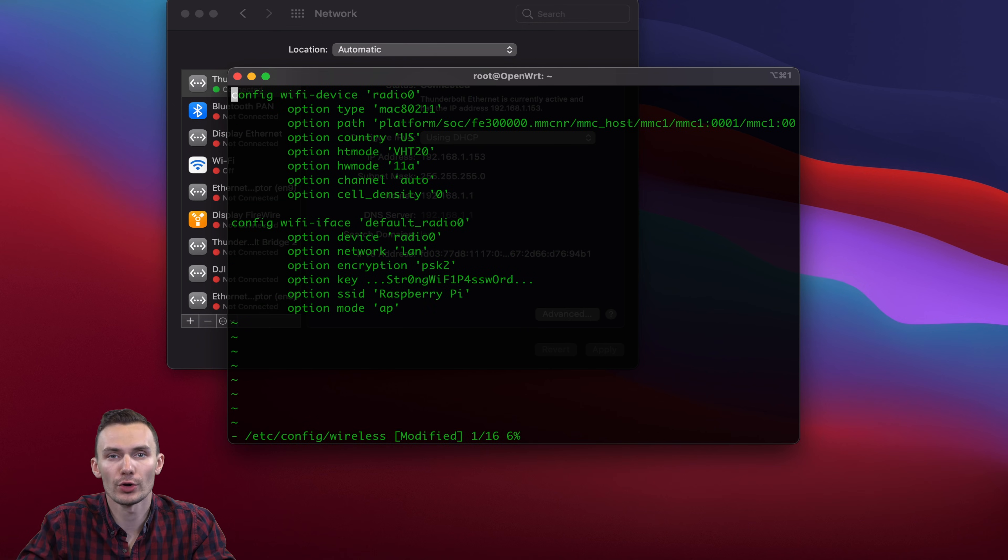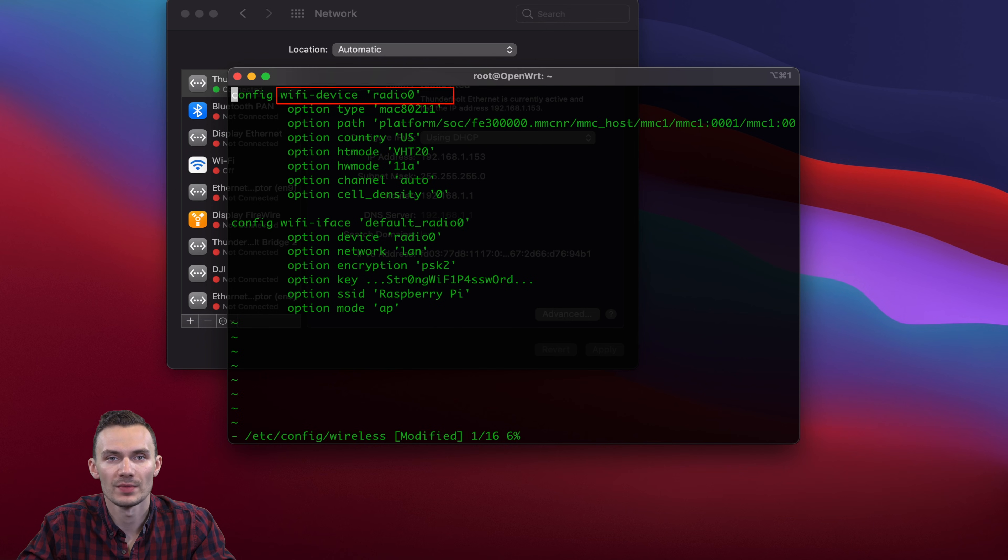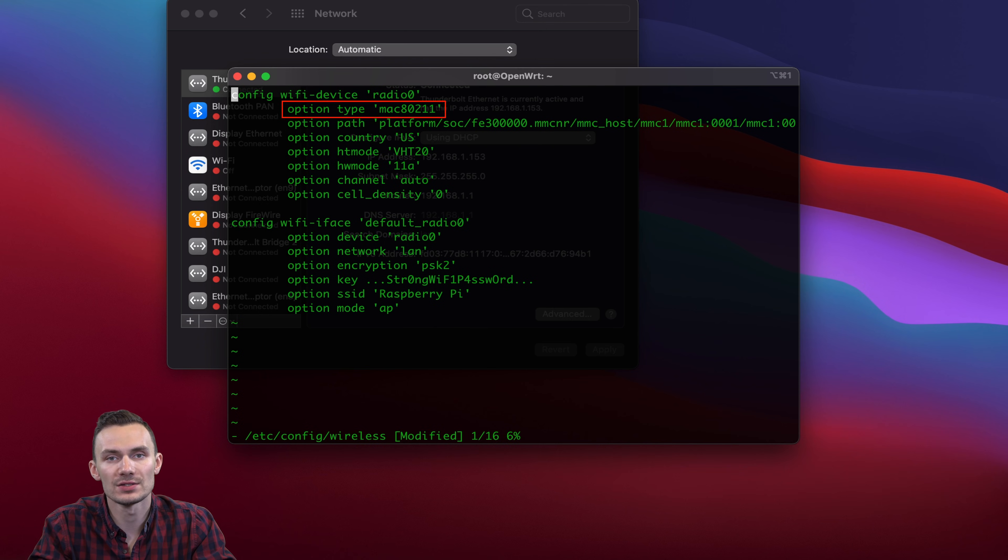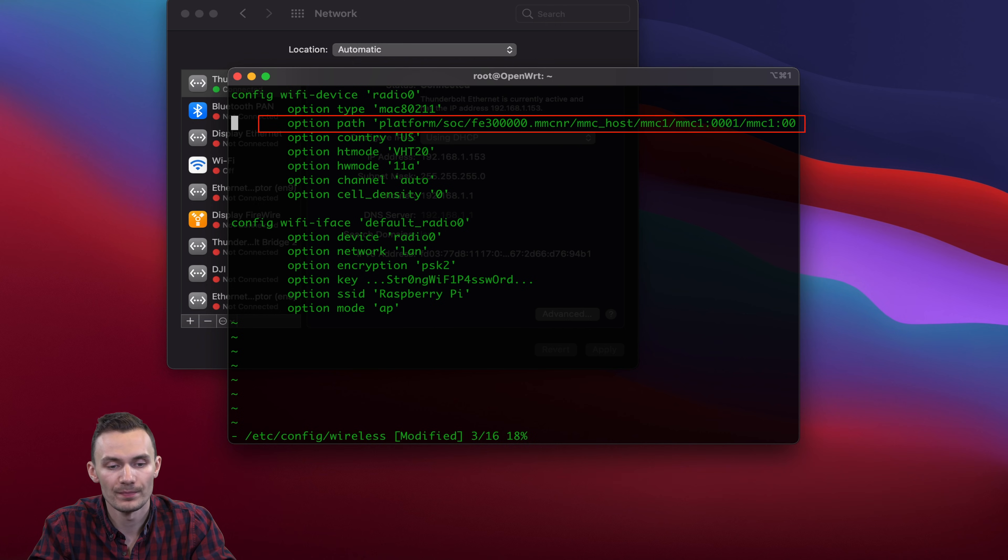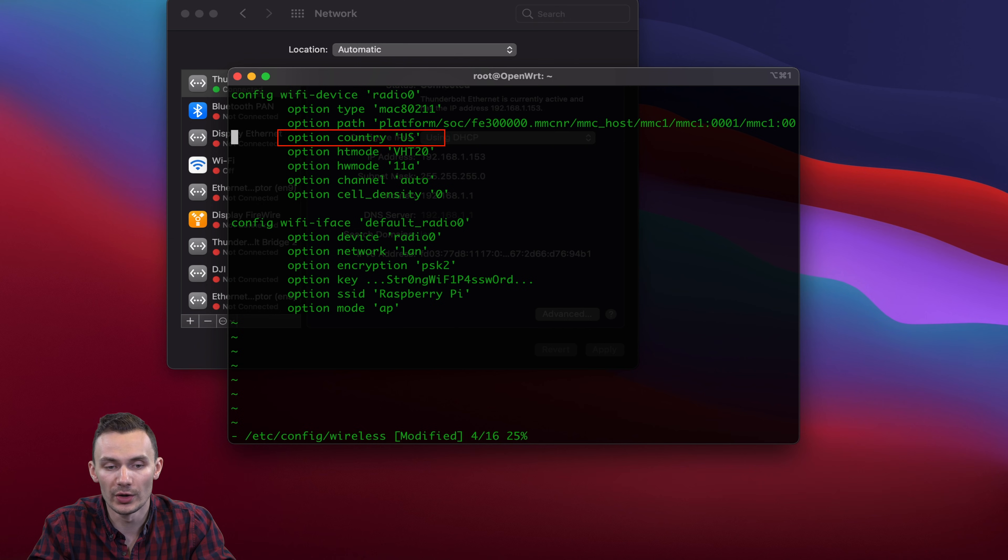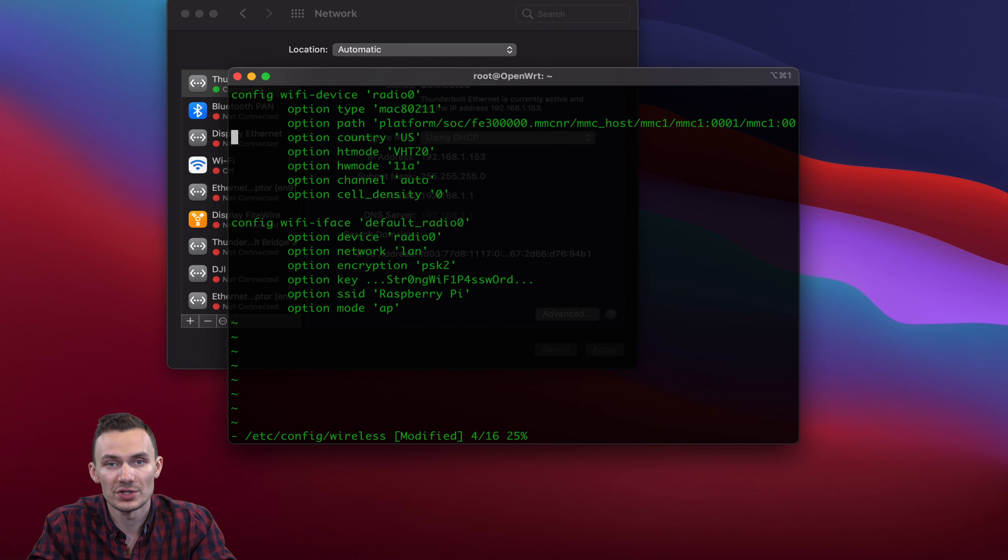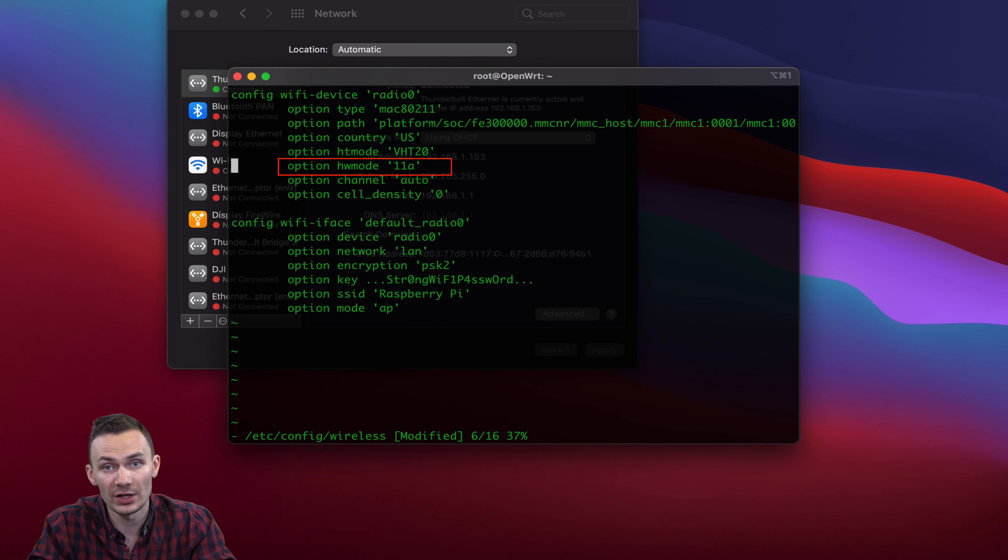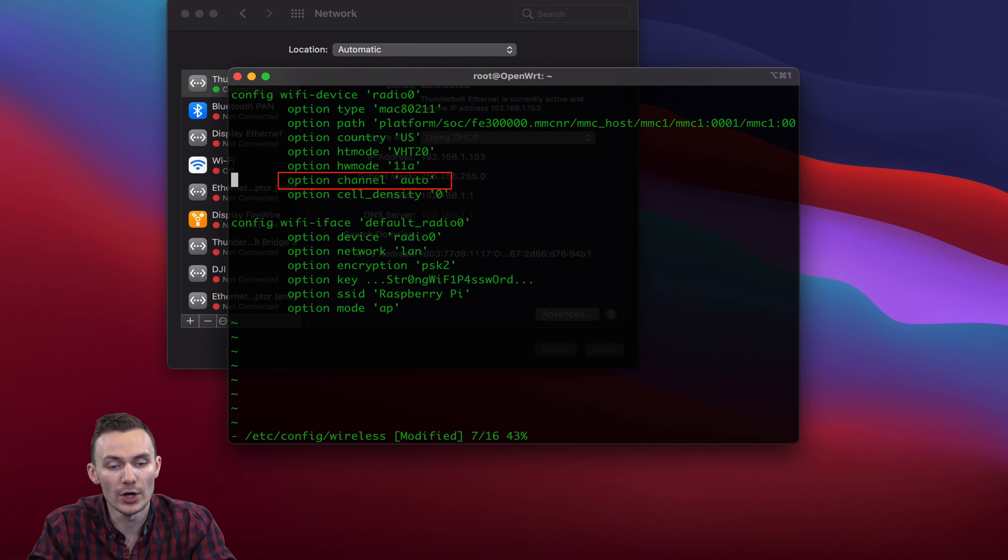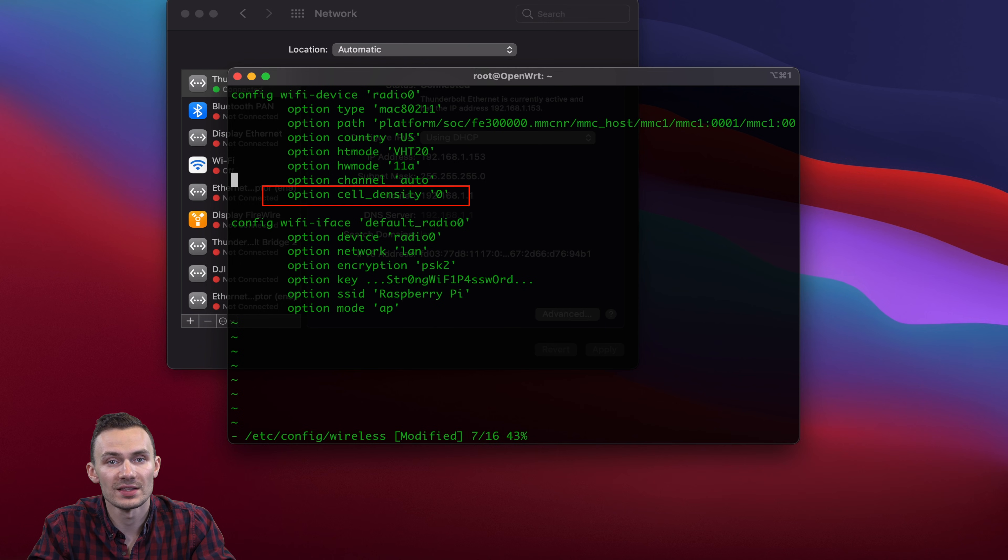To briefly go through these changes, first we edit the RadioZero device. Then we choose the Mac 80211 settings. Then we choose the Wi-Fi driver. Then we choose the country code, which here is US. Then we choose the channel width. Then we choose the hardware mode, which is 5GHz in this case. Then we set the channel choice to be automatic. And then we set cell density to 0, which is the default.